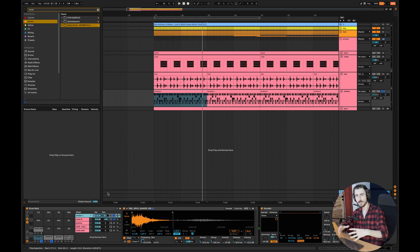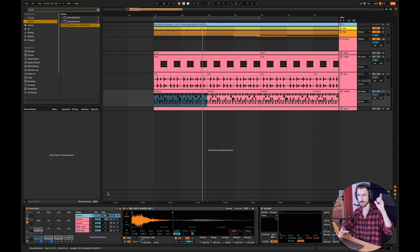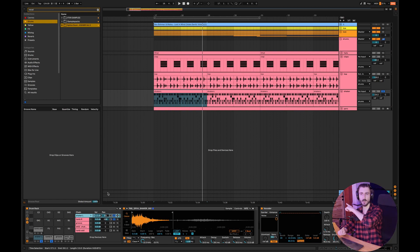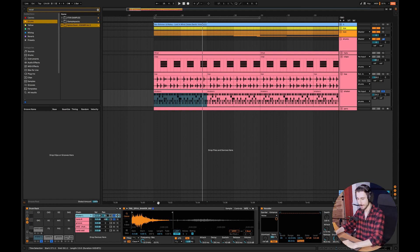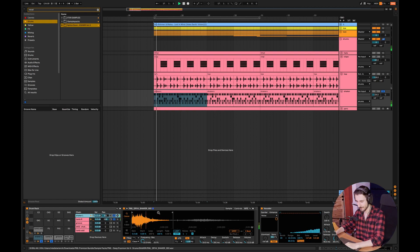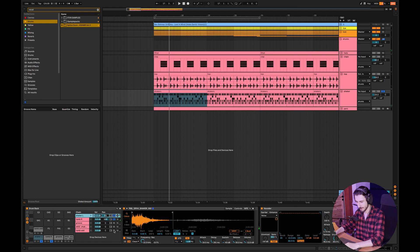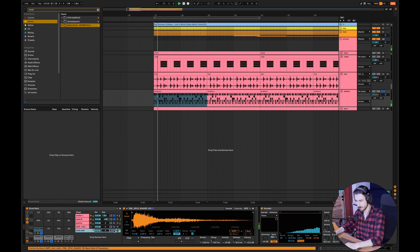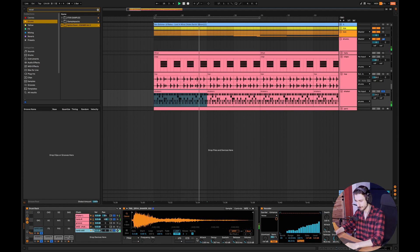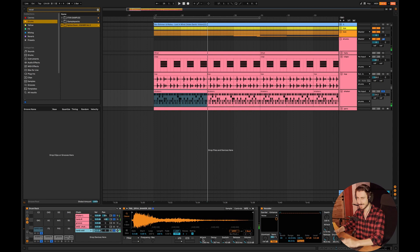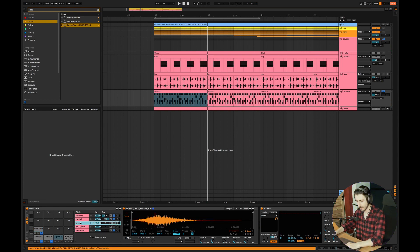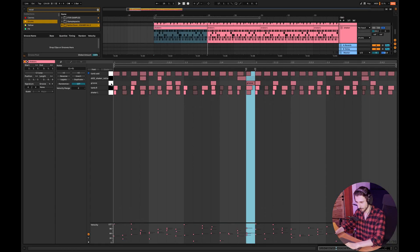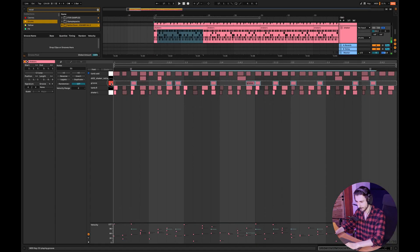And so you can layer your shakers one to the left ear, the second one to the right ear, to make your loop sound really wide. And after that, I have this one. And this one is in the middle. It's like the main shaker.